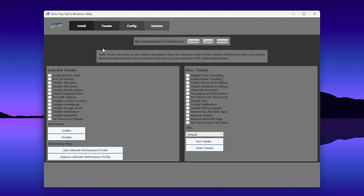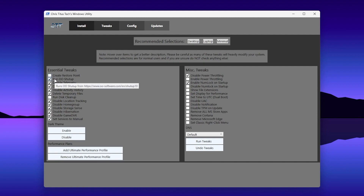In the Tweaks section, follow exactly what I show you. First, in the Recommended section, select Desktop if you have a desktop PC, or Laptop if you have a laptop. There are some additional settings: for Create a Restore Point, check it if you want one, or uncheck it if you don't — I'm unchecking it. Then uncheck the Run Dual Startup Application option as well.